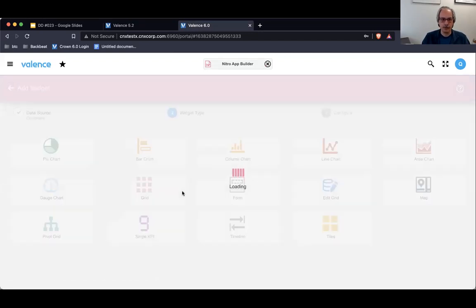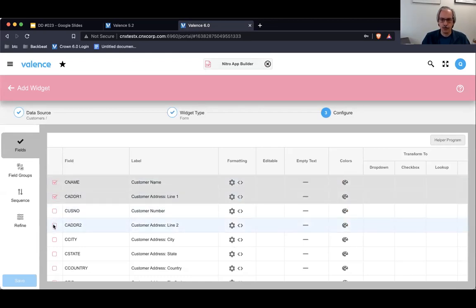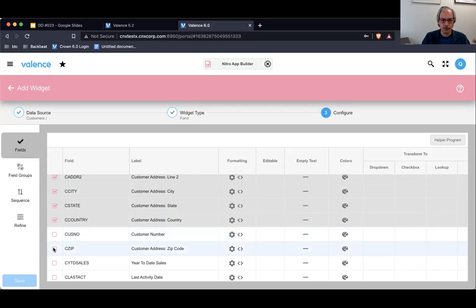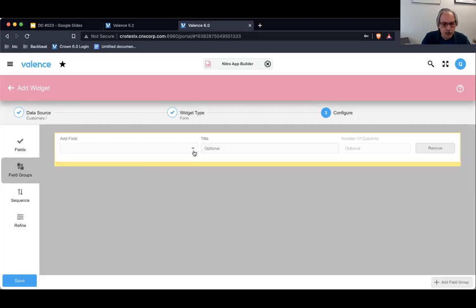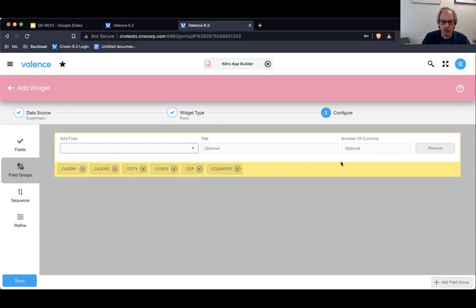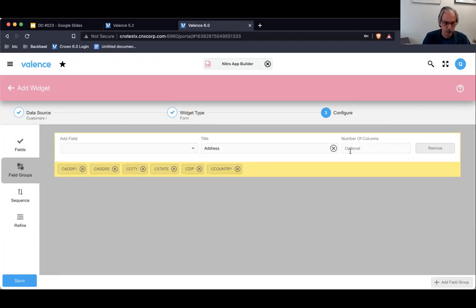Now let's go to the new version. I'm going to create a widget — a form — and take all these fields: address one, two, city, state, country, and zip. I'll create my field set with all those fields and give it a title of Address. Notice there's a new field here: number of columns. I'll put a two in there and see what that does.